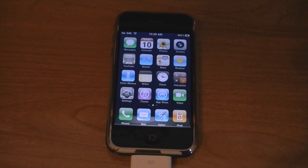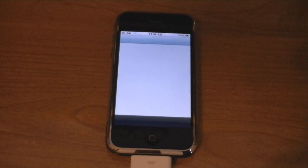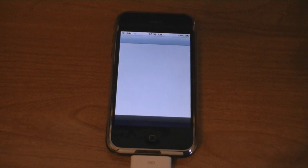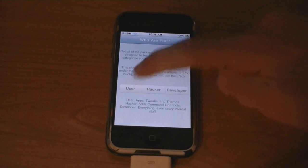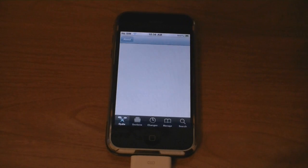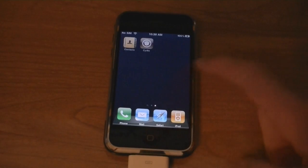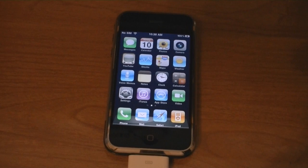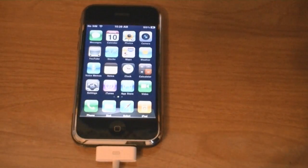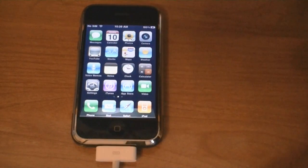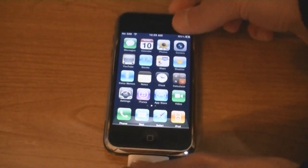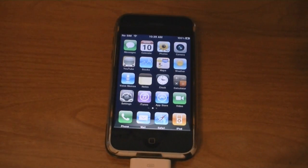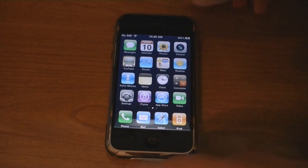And now Cydia is installed. And your iPhone will also be unlocked, and now I'm going to insert my T-Mobile SIM card. And then I'm going to restart the phone.